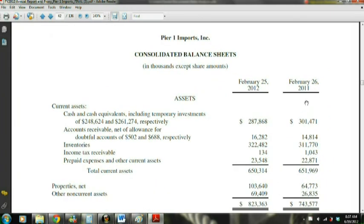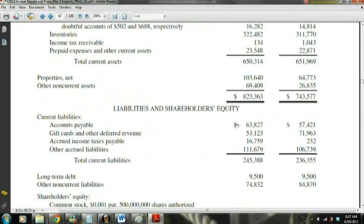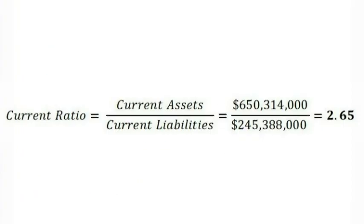Here we have the balance sheet for Pier 1, which shows that Pier 1's fiscal year ends on February 25th of each year. We are looking at the amounts reported for fiscal year ending on February 25th, 2012. These statements are reported in thousands. Pier 1 reported total current assets of $650,314,000 and total current liabilities of $245,388,000. Therefore, the current ratio for Pier 1 is $650,314,000 divided by $245,388,000, with a ratio of 2.65.